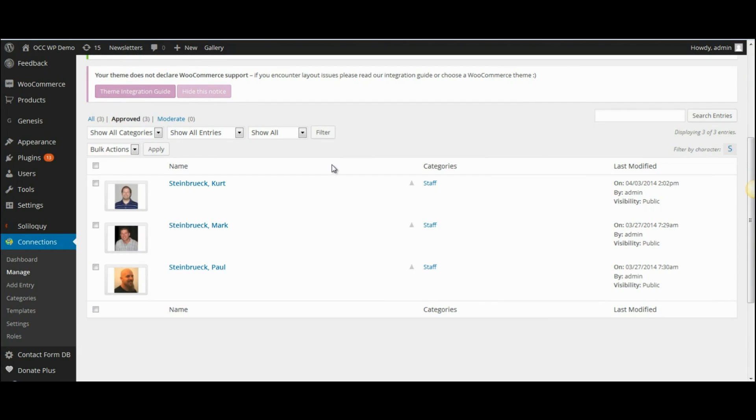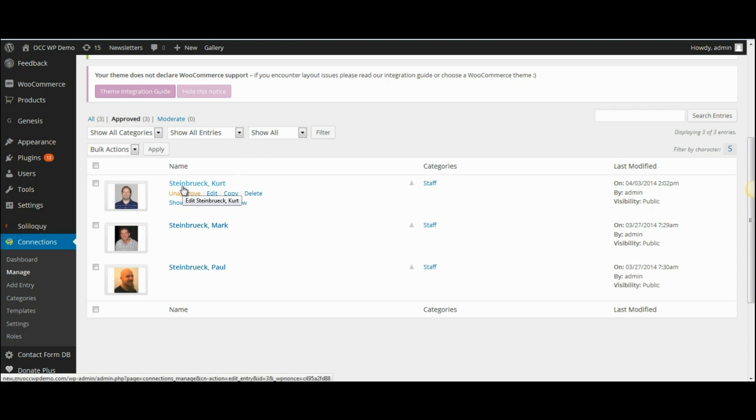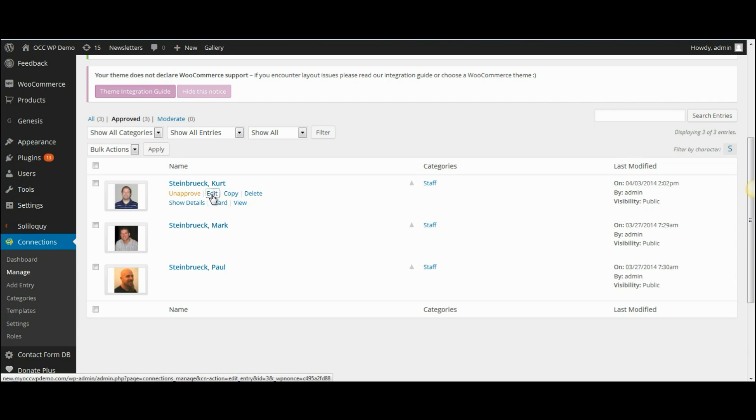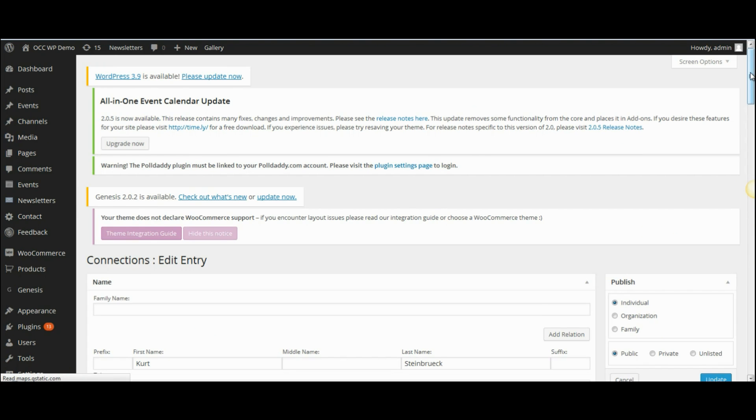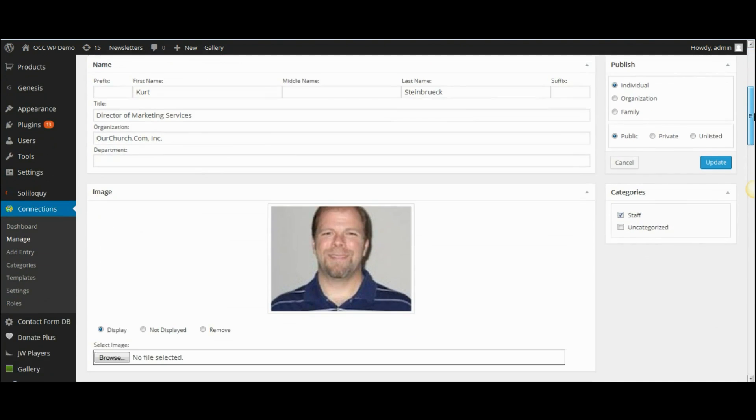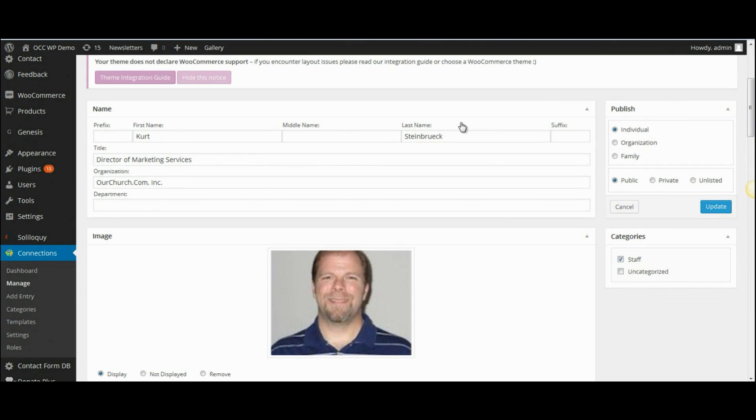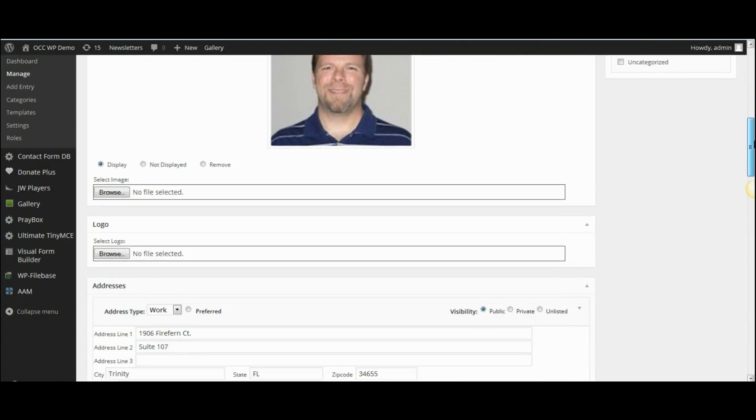If you want to edit someone's information, simply hover your cursor over their name and click on Edit. At that point, you can just go through their information and make whatever changes that you would like.